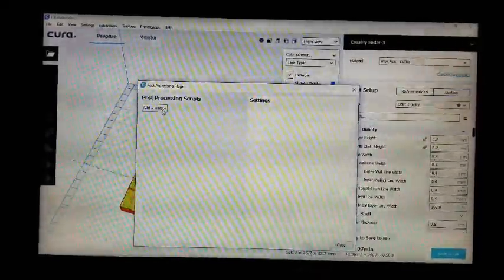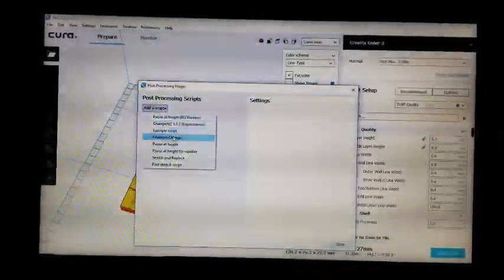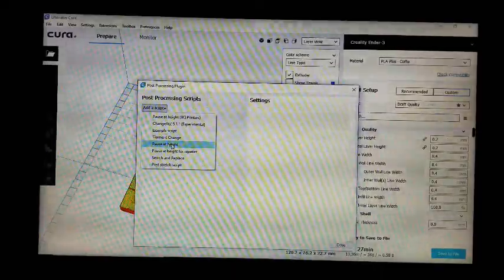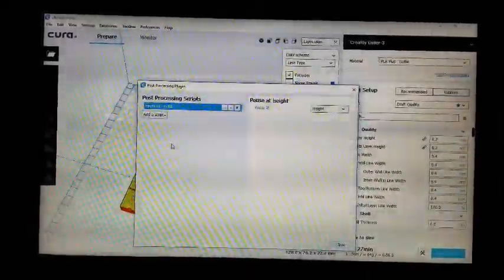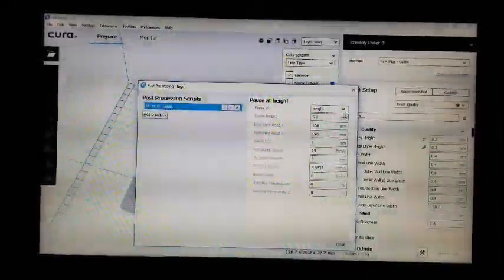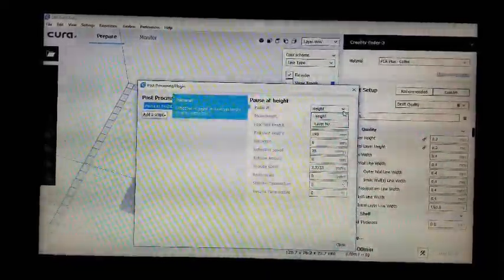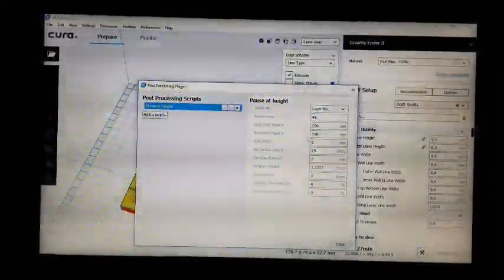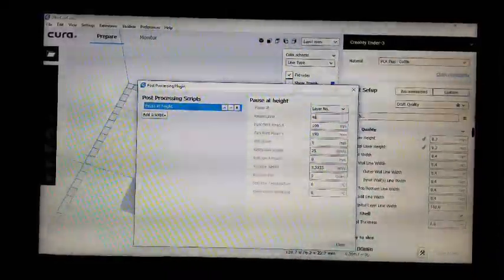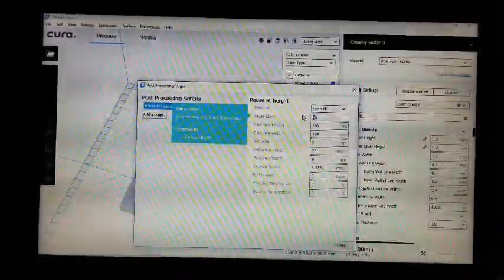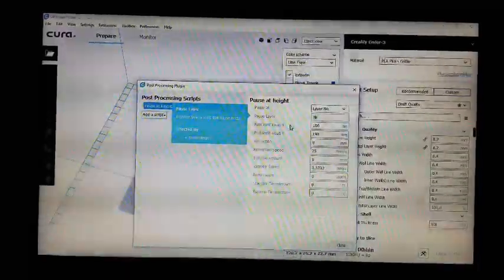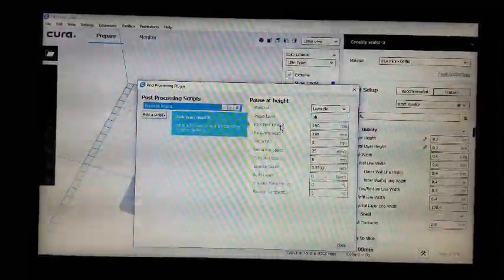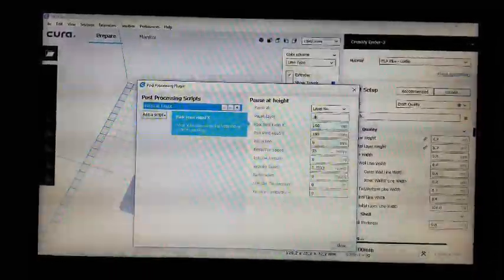I'll add a script and select Pause at Height. In the options, instead of height I want to go to layer number, and I know that was layer 38, so I'll put that in. It's going to park the printhead at these X and Y coordinates.